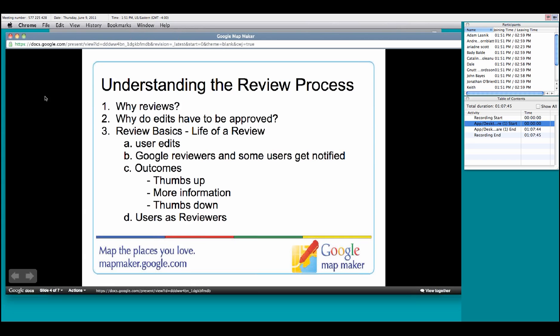Currently in the United States, all edits to the map must be eventually verified by a Google employee, but in many other countries, users have developed enough clout by making verified edits and reviewing edits that the users in those areas have become their own moderator. And hopefully eventually that will be happening in the United States. To go over some of the review basics, I want to go over a little bit of what the life of a review is. After a user actually makes an edit to the map, be it changes a place, changes some information, adds a line or a detailed shape, that edit goes to a Google reviewer or some user who has taken interest in either that type of edit or that area. As a result, what can happen is the reviewers can either give it a thumbs up and approve the edit, which happens quite often.